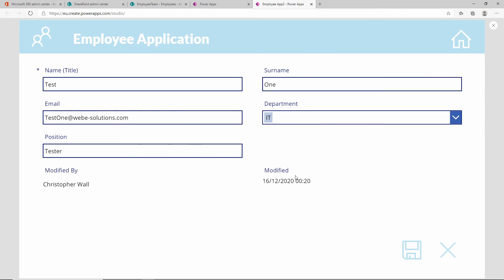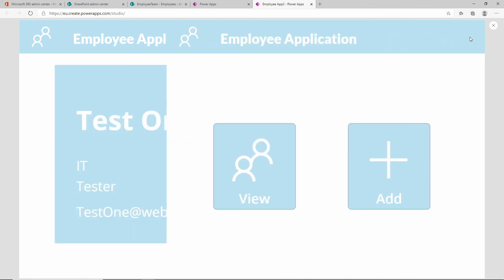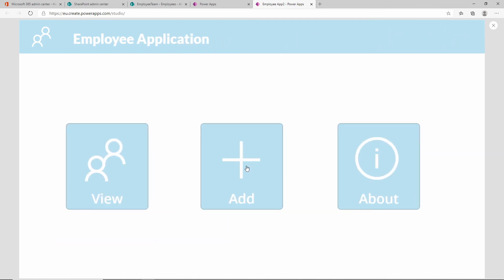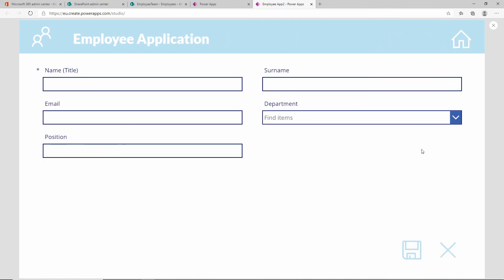So that is how you can add a new employee to your application. Let's go back to our home page. We use both the edit form and the new form provided by Power Automate forms. In the next video, we will have a look at how we can delete this entry. Let me know what you think in the comments and I'll see you in the next video.